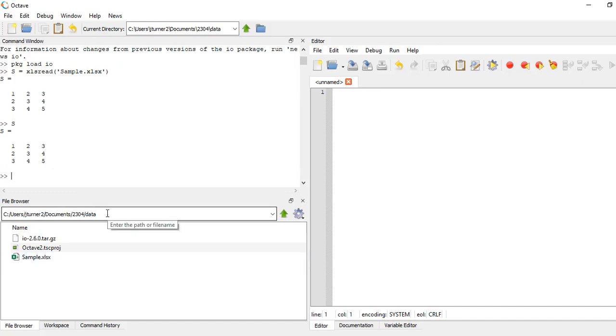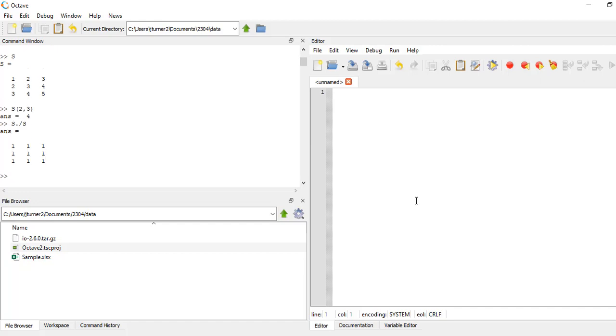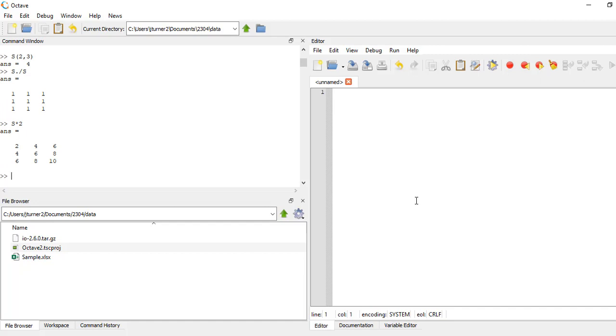And this is a matrix. So if I want to get, you know, some element out of it, so that goes down two rows and over three, or I can say like S divided by itself. I'll get a unit vector or I can multiply all the elements by two or something. So now I have that data and I can start manipulating it like I want.